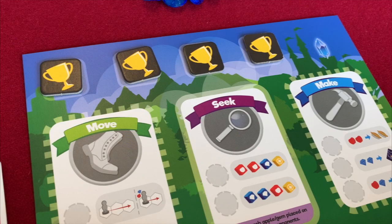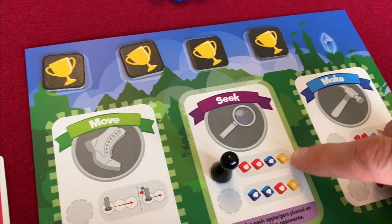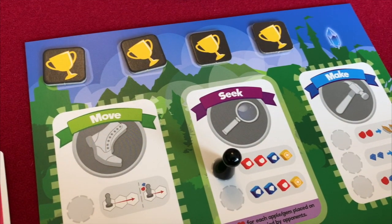In Scythe there are four actions: Move, Produce, Trade, and Bolster. In My Little Scythe this is reduced to three actions, with the same rule applying — you can't take the same action on consecutive turns. The actions are Move, Seek (the equivalent of Produce, generating resources), and Make. Make combines the Bolster action with the secondary actions, giving you options to get upgrades for your board, take a magic card, or buy various bits and pieces using your resources.